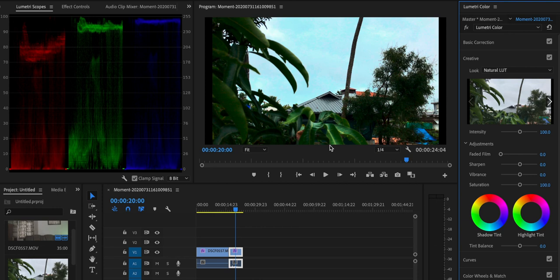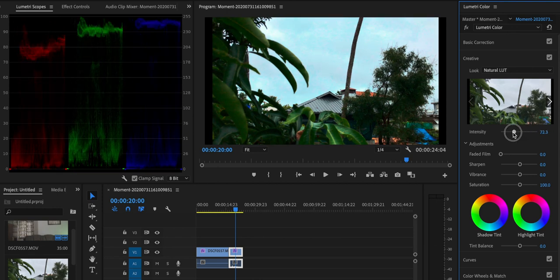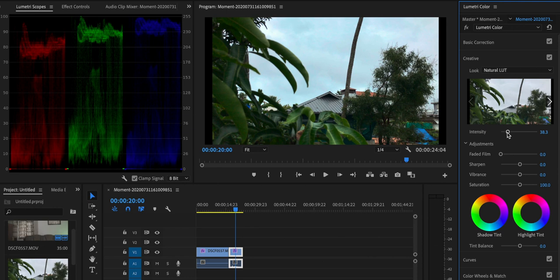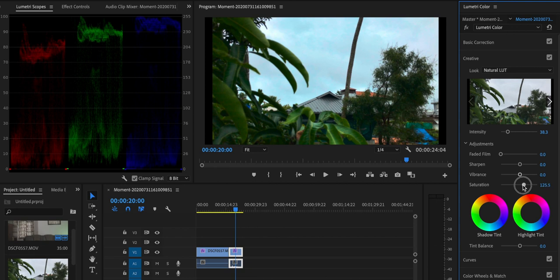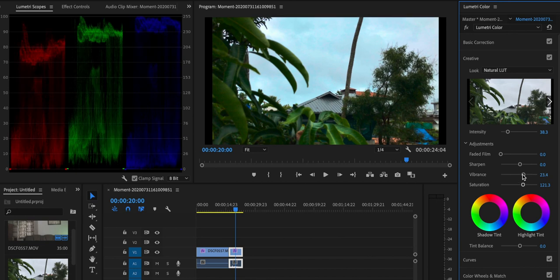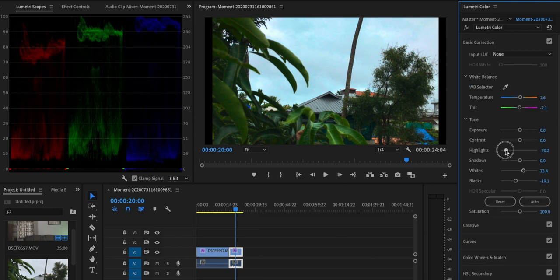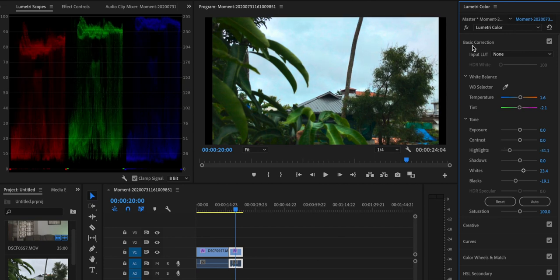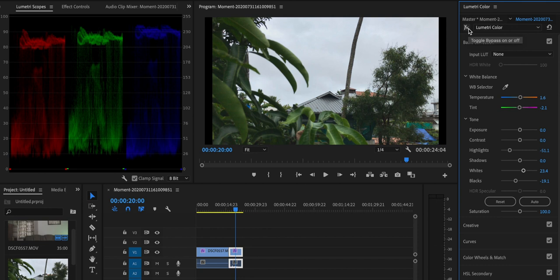If I shoot the footage on the phone, I've already seen the contrast and saturation. That's why we use the LUT at low intensity — about 38%. We adjust the saturation and vibrancy. There's a film look with a slight fade and a blue highlight. We will be able to get a little bit of color grading applied.